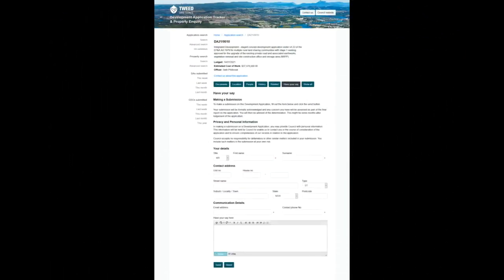Now here is Have Your Say. Now this is what it looks like. Most times I've actually looked at development applications, I do not see this. So this is a very rare thing to actually have all of this come up so that you can actually have your say, and it's a window of opportunity to have your say.